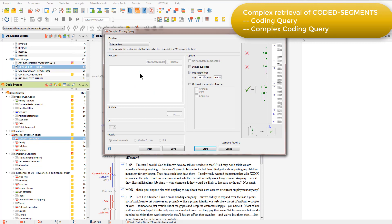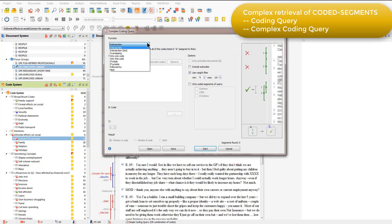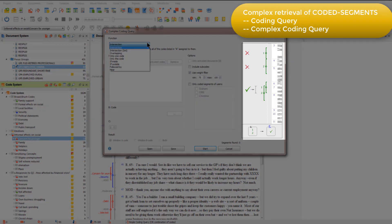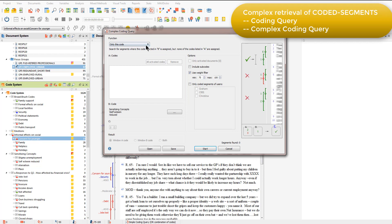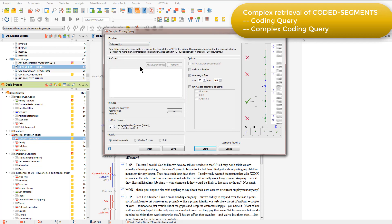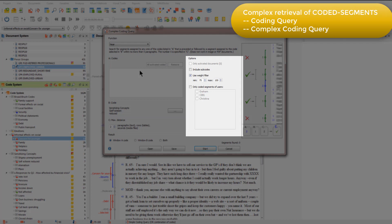When you open it up, you can see that there are various options to choose from. The function drop-down menu provides access to the different query operators that you can use. These are each described in Chapter 5, but clicking on each option provides a useful visualisation on the right-hand side, showing you the basis upon which coded segments will be retrieved. You can also see that there are options for scoping the query to particular activated documents, to use the weight filter, and to retrieve coded segments that have been created by particular users.